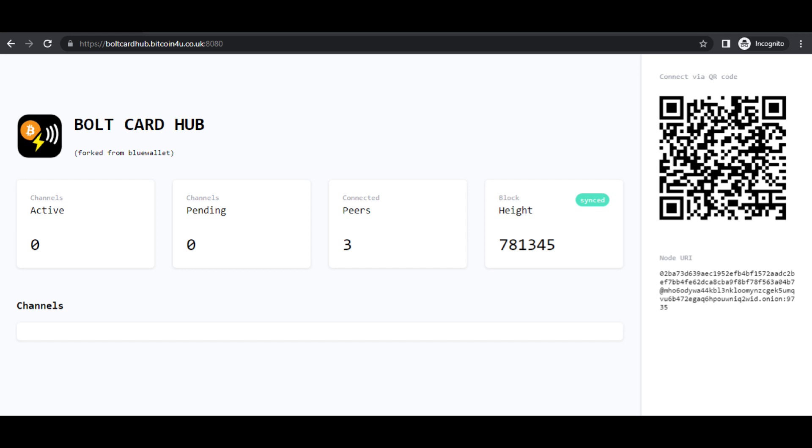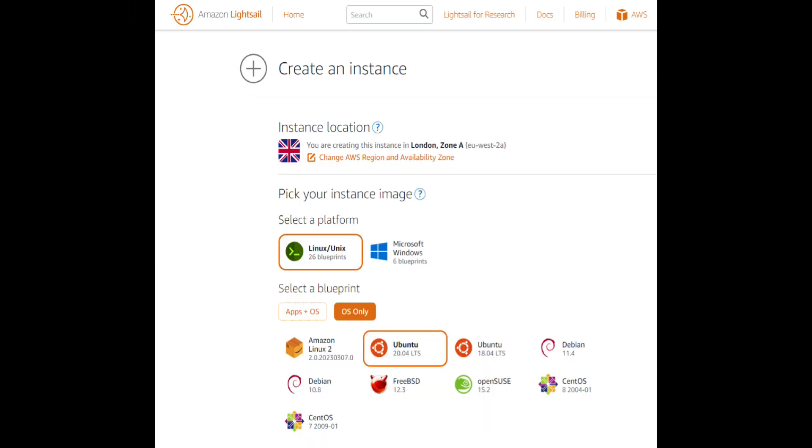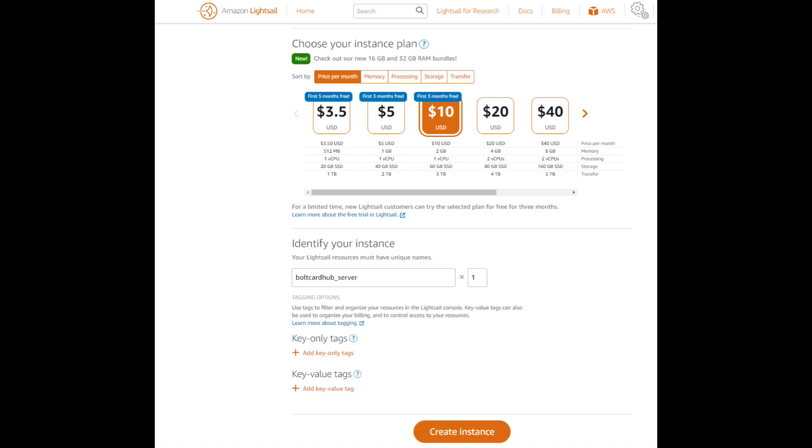To set up the Bolt Card Hub, we will use a VPS or virtual private server. For this demonstration, we will use Amazon Lightsail. Select Linux OS only and Ubuntu 20.04. Select a setup with at least two gigabytes of memory, change the name, and create the server.